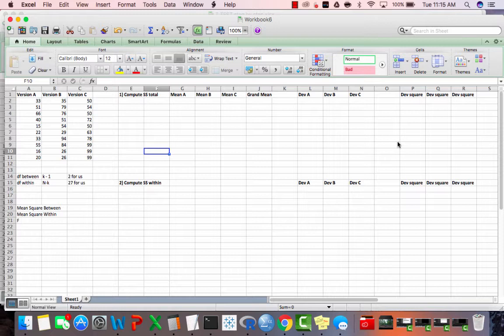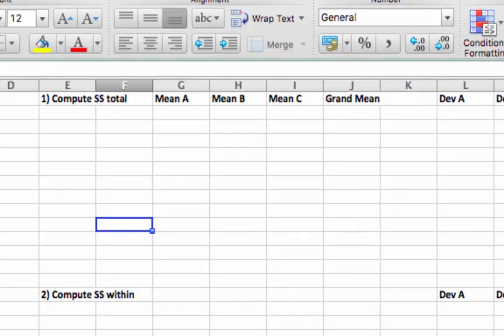That's three or more levels for that categorical variable. The first step is to compute the sum of squares total. We're going to compute several things and in the end get an F-statistic. There are several steps here, and what I want to do is give you some intuitions about what's going on behind the scenes when you're doing an analysis of variance.